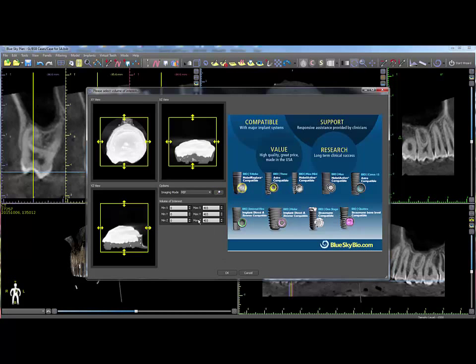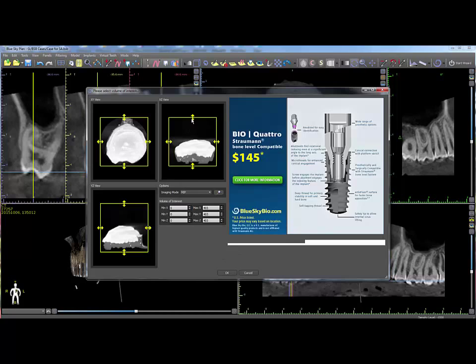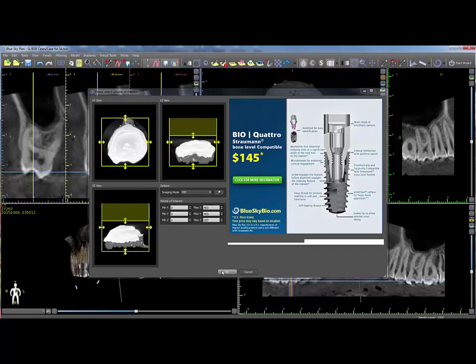Crop the scan appliance images using the appropriate sliders in any or all of the three views. This will help with the merge and limit memory usage. Click OK when done.